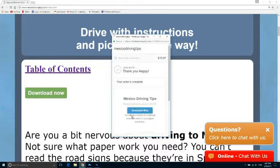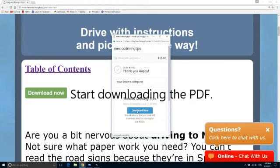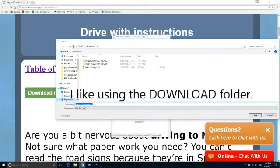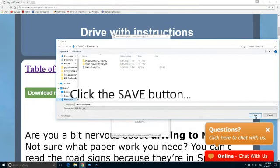Once the payment process is complete, you'll click here to start downloading the PDF. During the download process, you'll have a choice of which folder you would like to save it in. Once you've selected the folder you prefer, click the Save button.